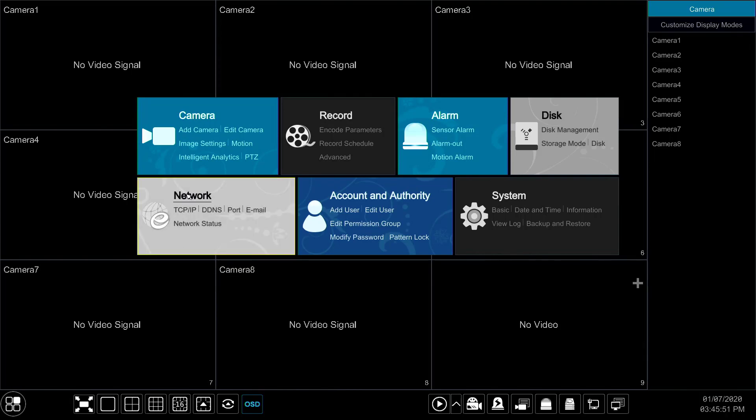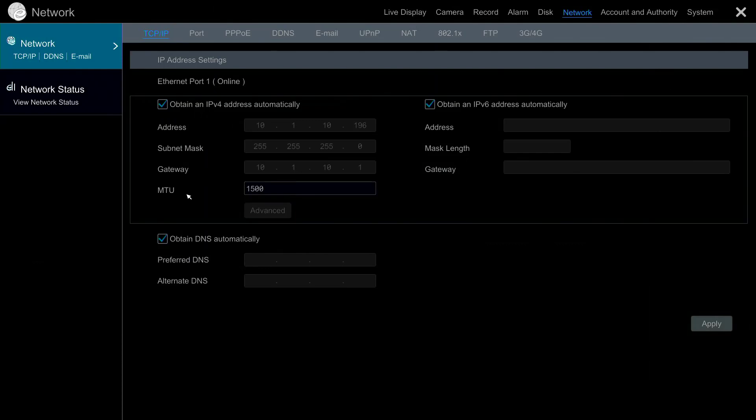Here you will find the Network Settings. First make sure that your DVR is online.